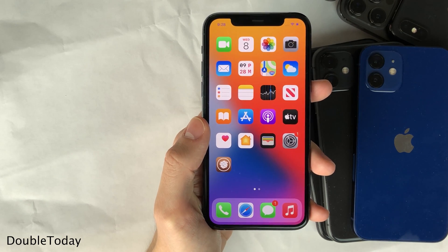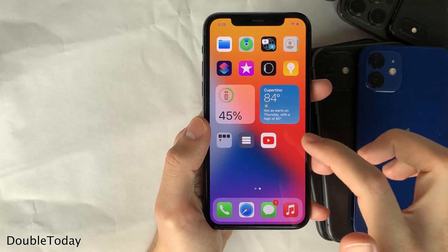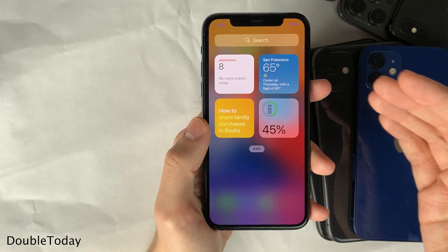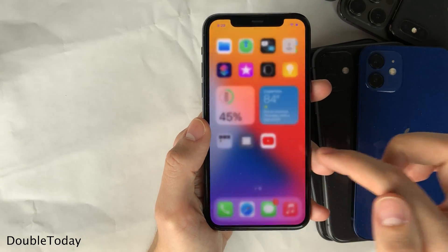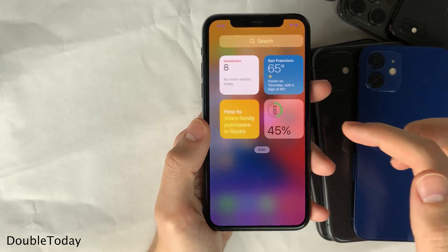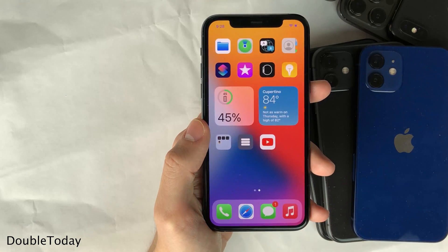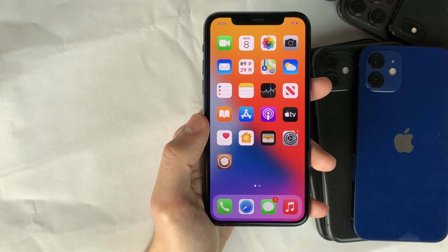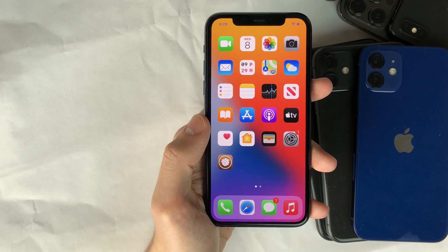Double Today replaces the app library feature in iOS 14 with the today view, so you're able to access the today view from either side of the home screen with this tweak. That just about wraps it up for this video — thank you so much for watching and I'll catch you in the next one. Peace out.